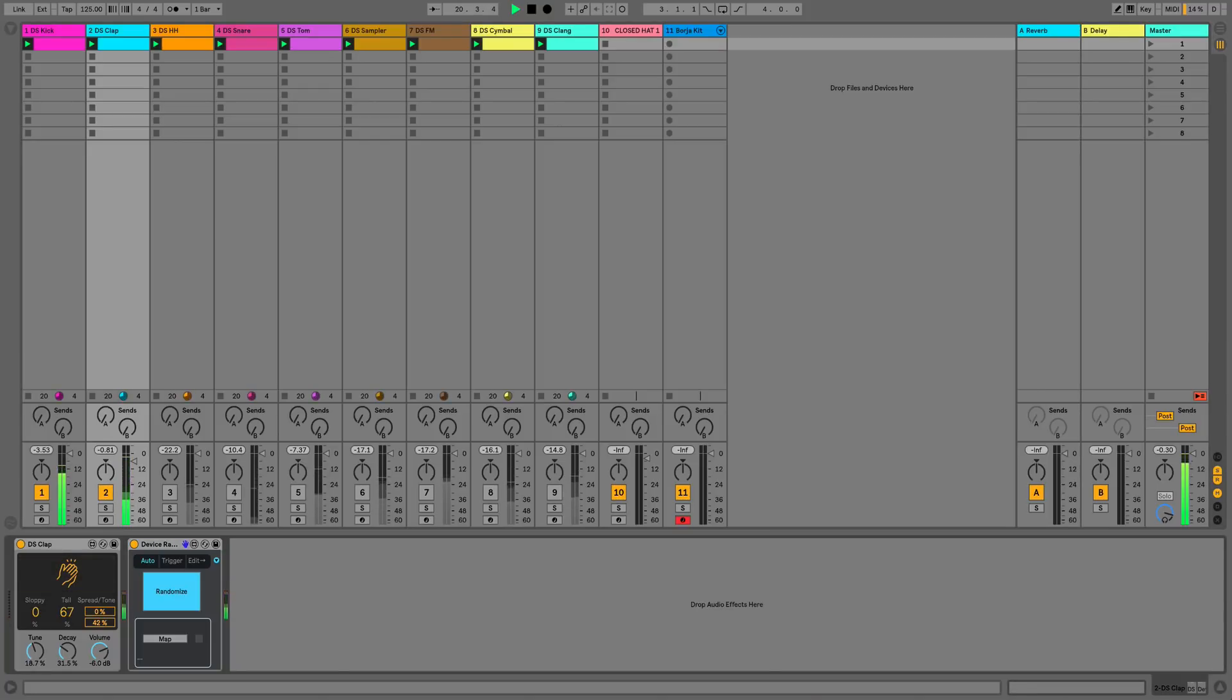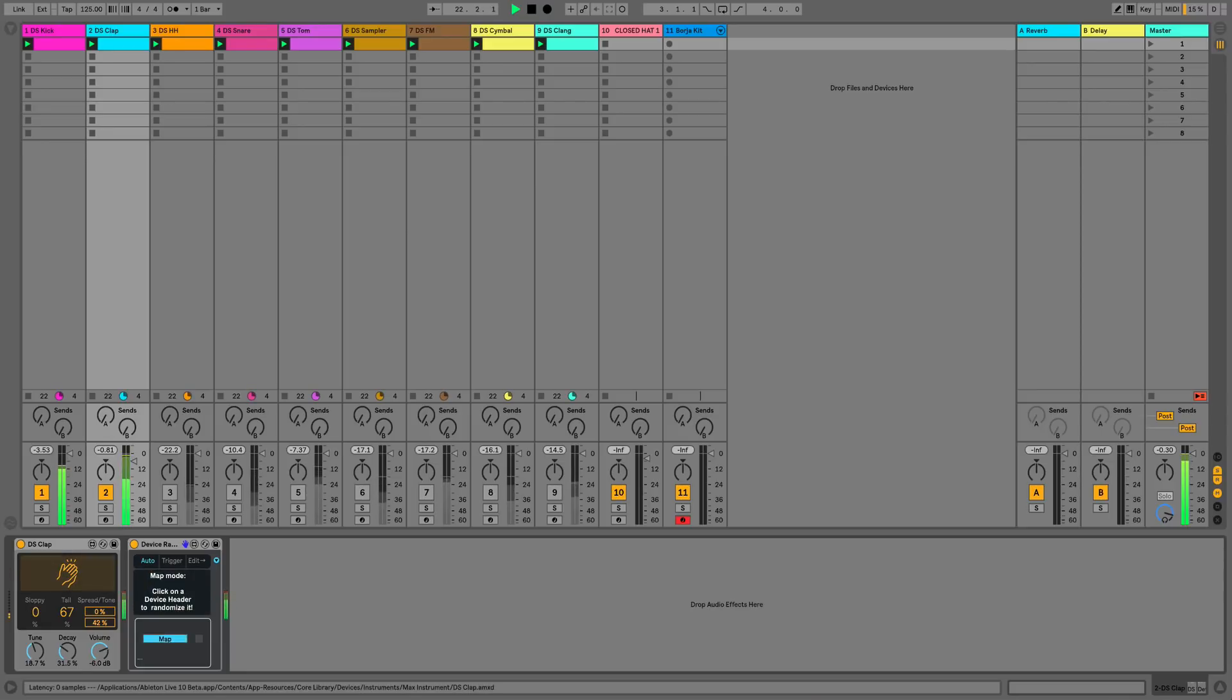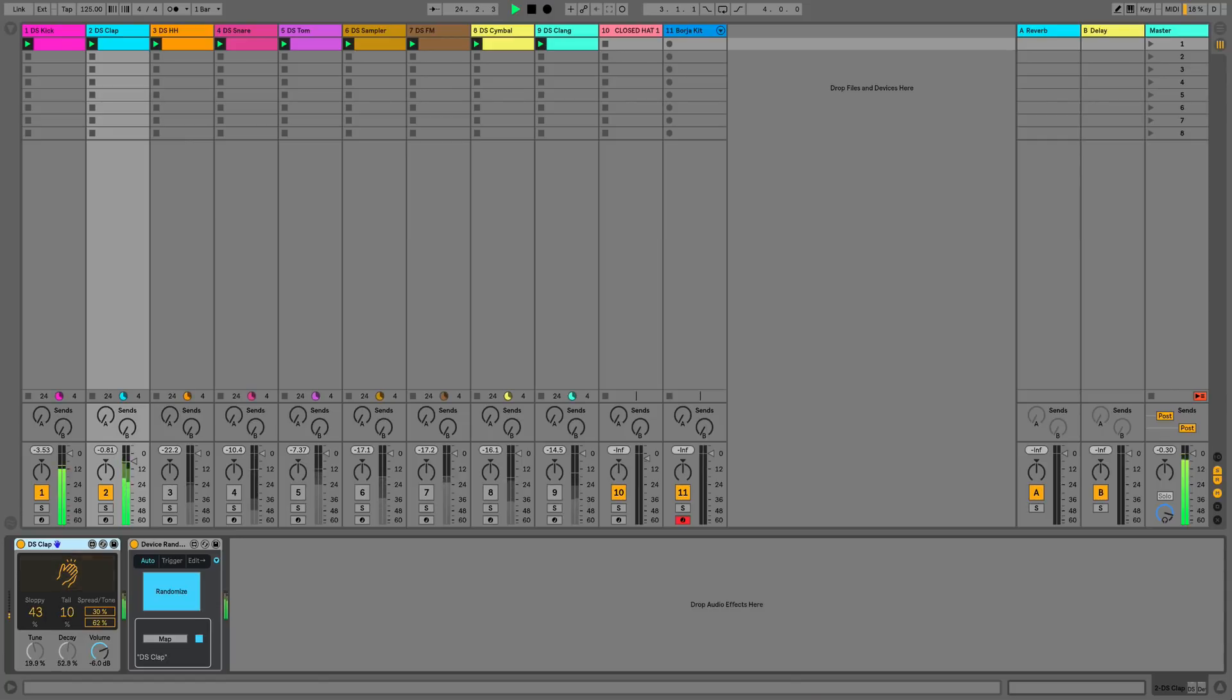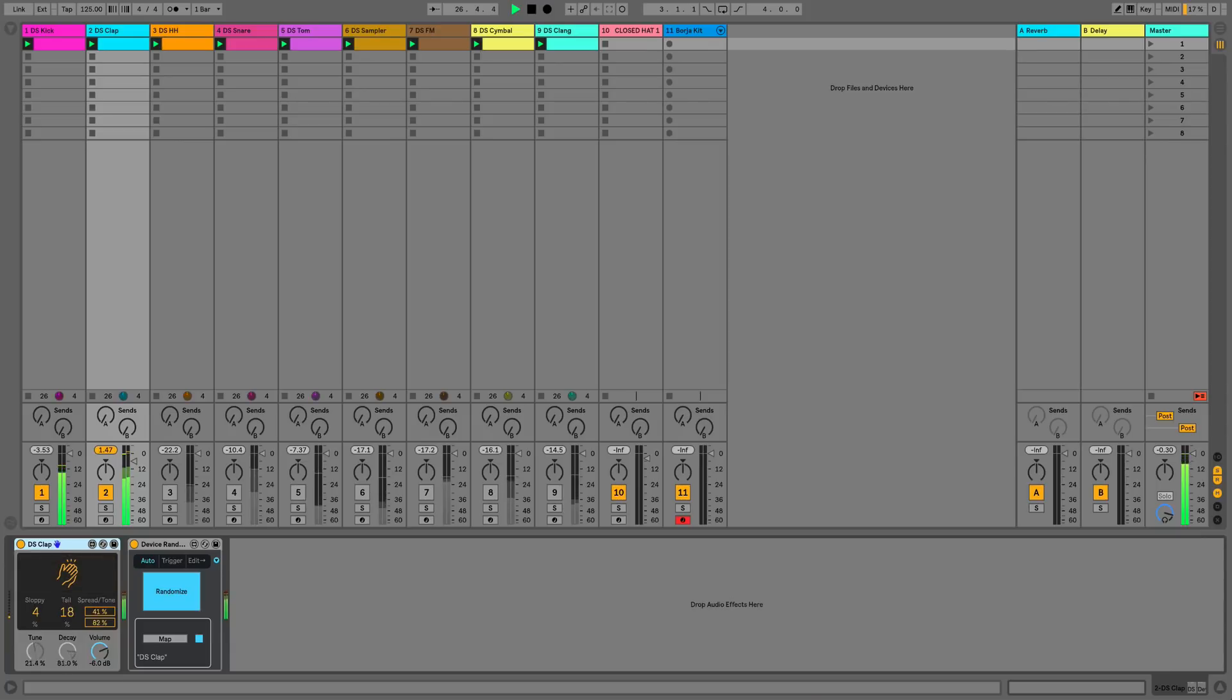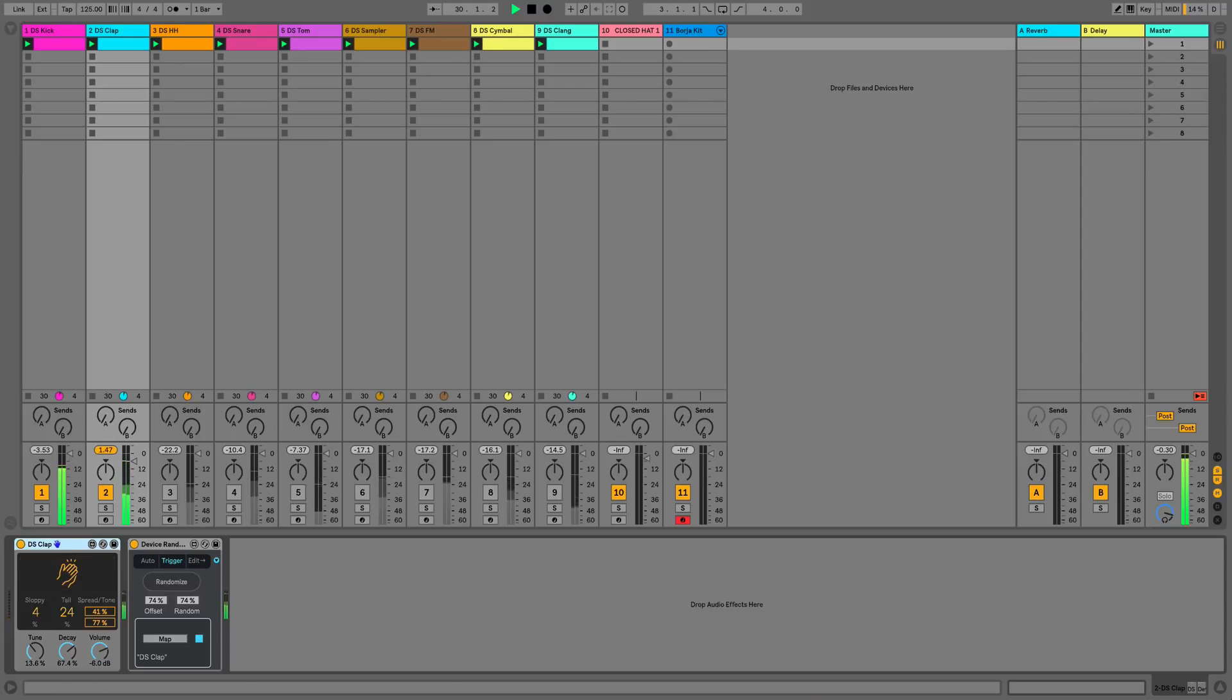So the device randomer, if we click map and then we can click on the title bar of any device and it's going to randomize all of the parameters. I like this device if you're out of ideas and just want a bit of inspiration, or maybe you're just doing a bit of experimental sound design and you're going to resample the results.